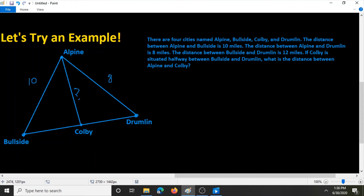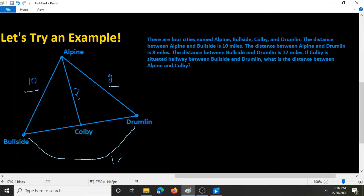If Colby is situated halfway between Bullside and Drumlin, what is the distance between Alpine and Colby? Since Colby is situated exactly halfway between Bullside and Drumlin, we know that it divides the entire line segment into two congruent parts. The distance between Bullside and Colby is the same as the distance between Colby and Drumlin. Therefore, 12 divided by 2 is 6, so both of them equal 6 miles.